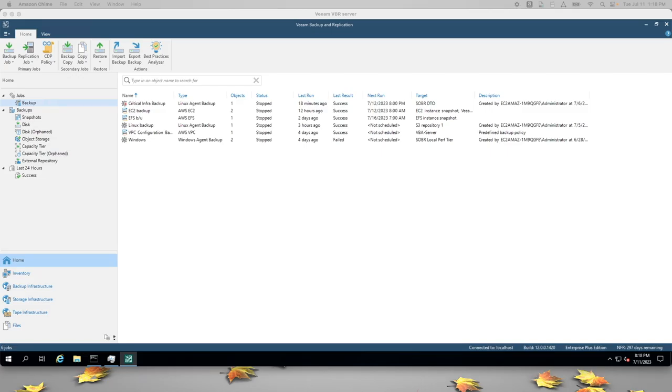Hi, I'm William Quigley, and this is a short demo on using Veeam Backup and Replication, also known as VBR, with Amazon S3 and Glacier Storage Services.